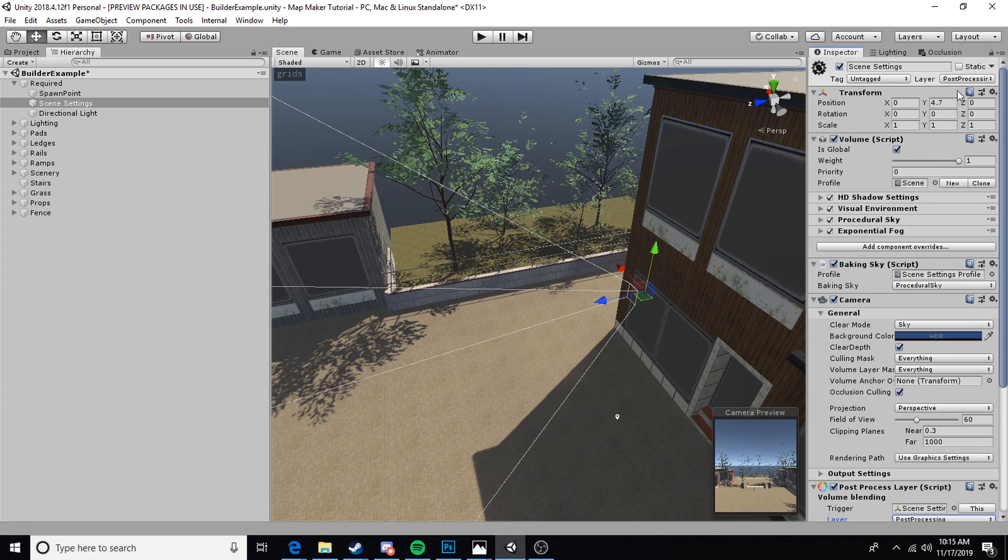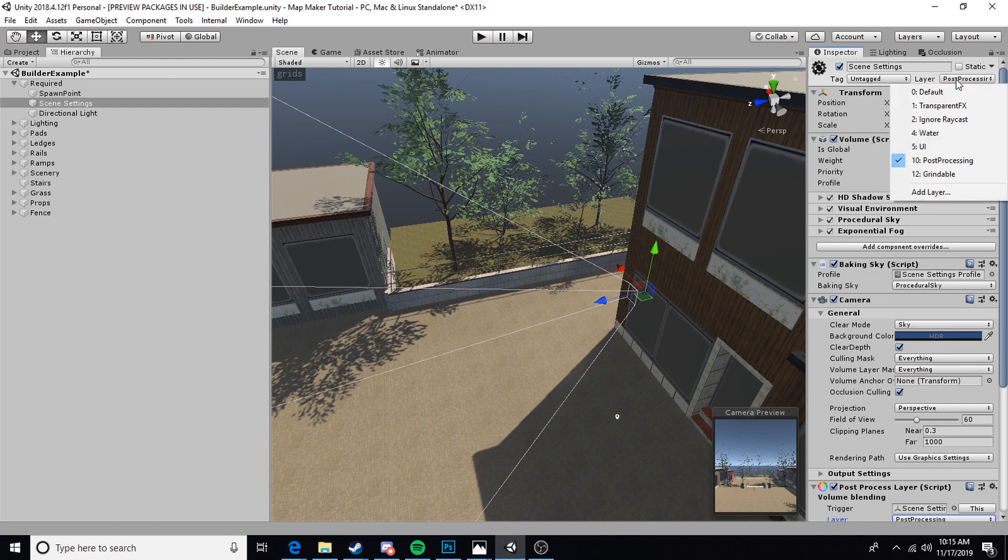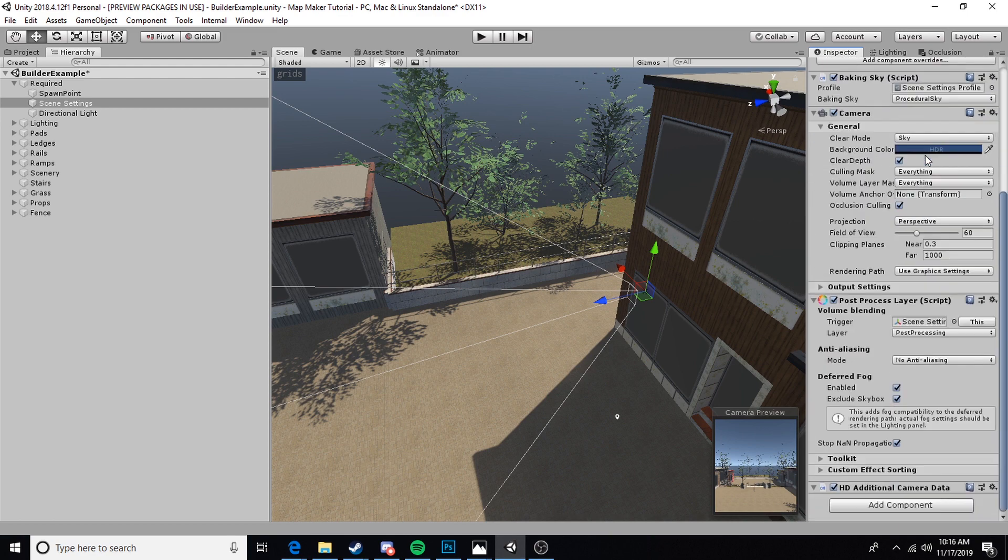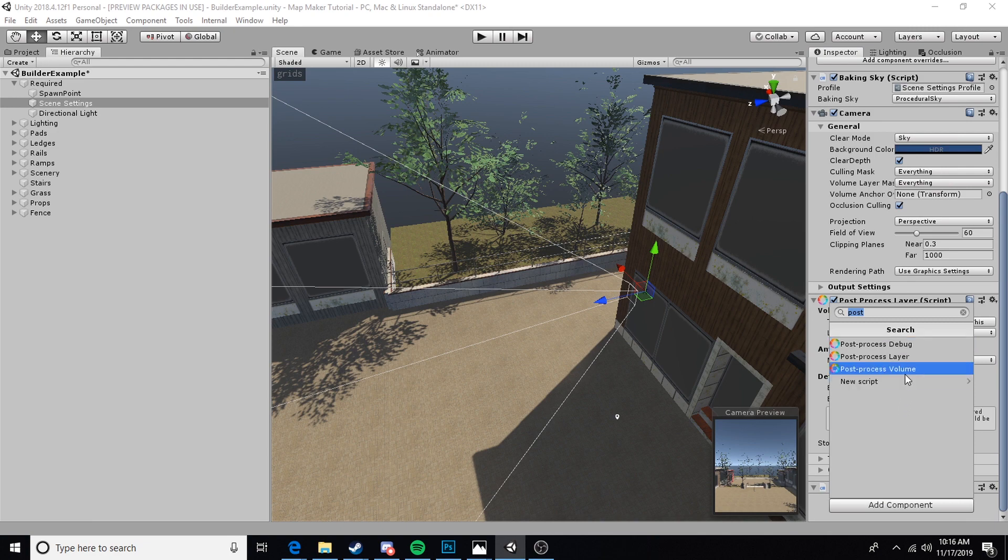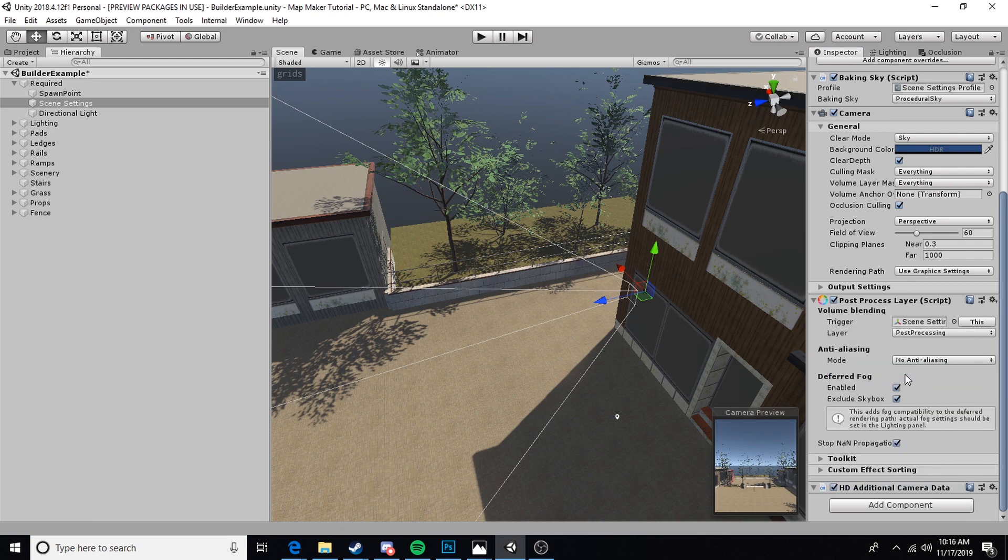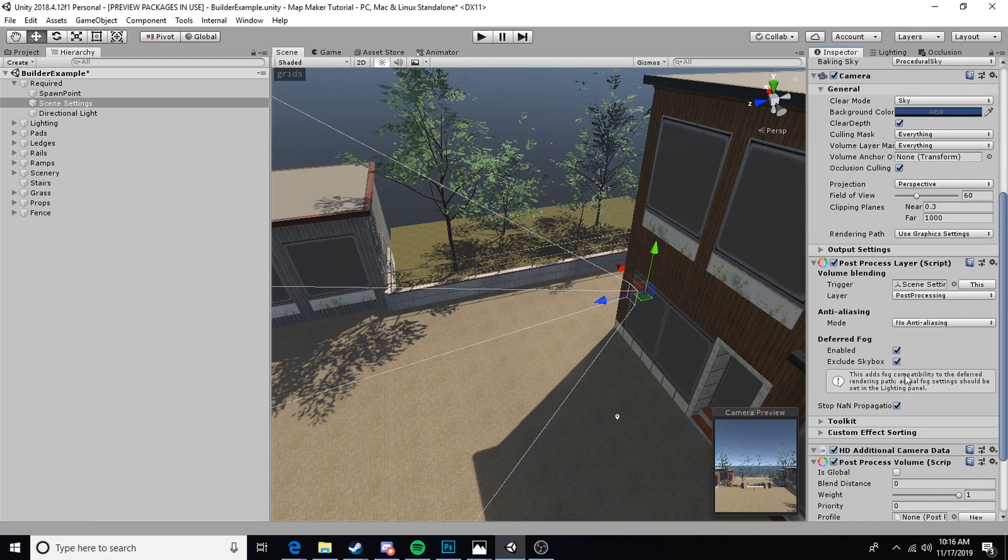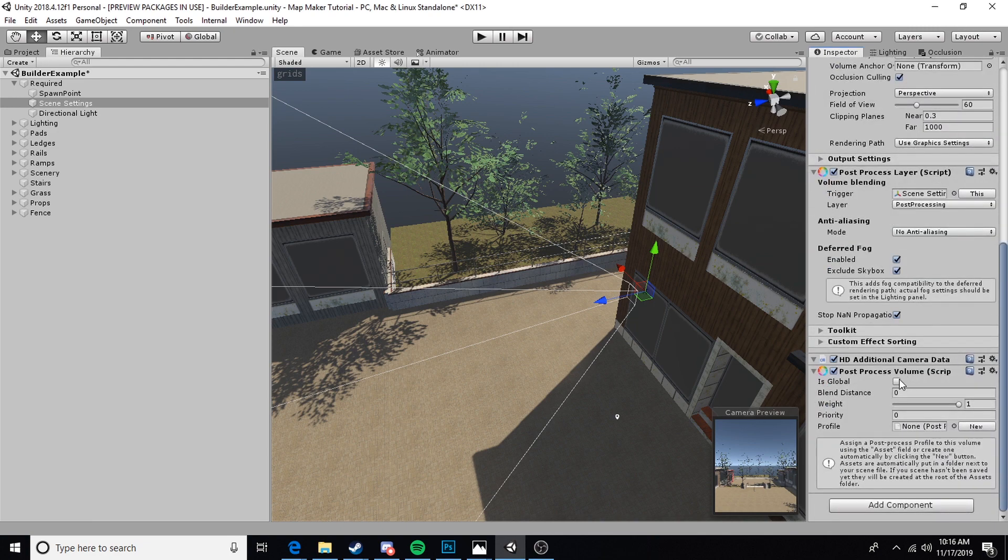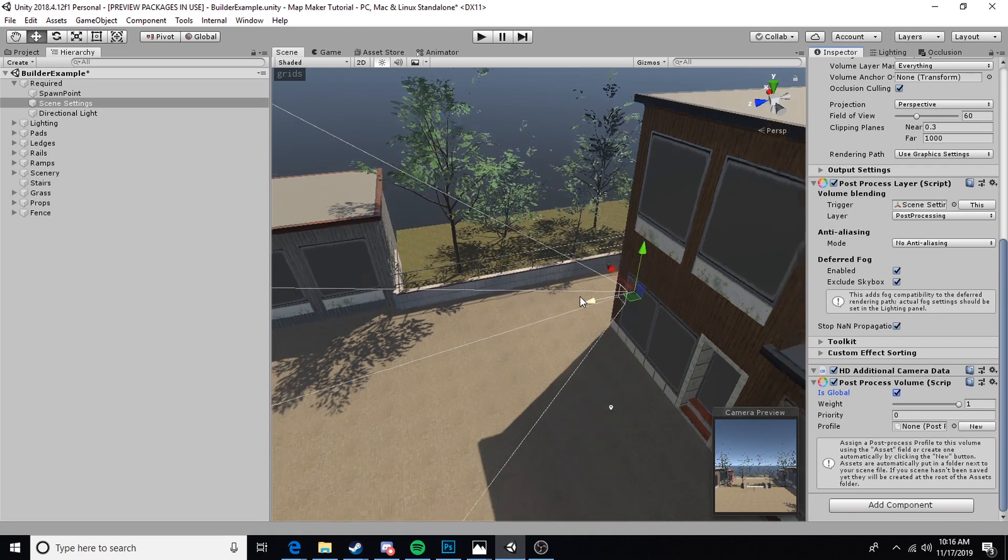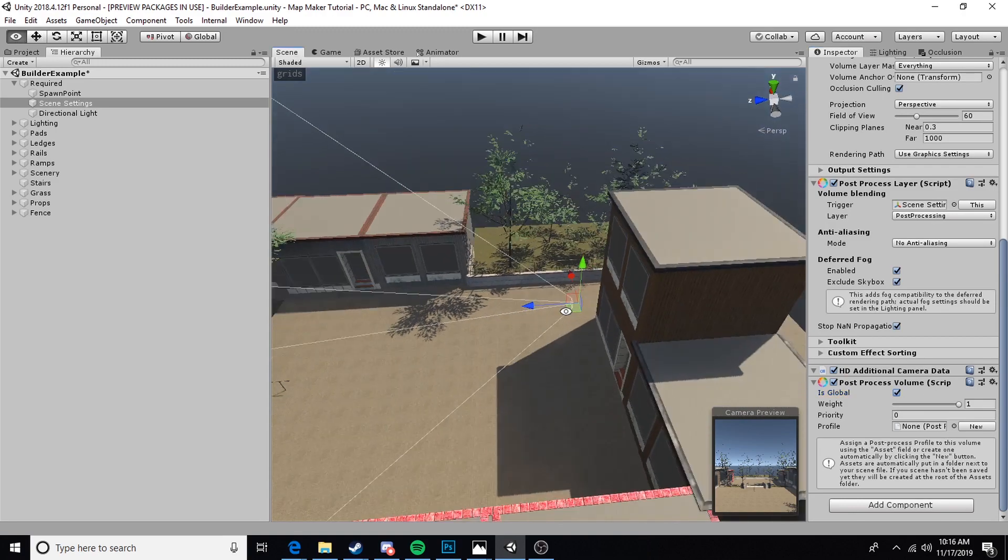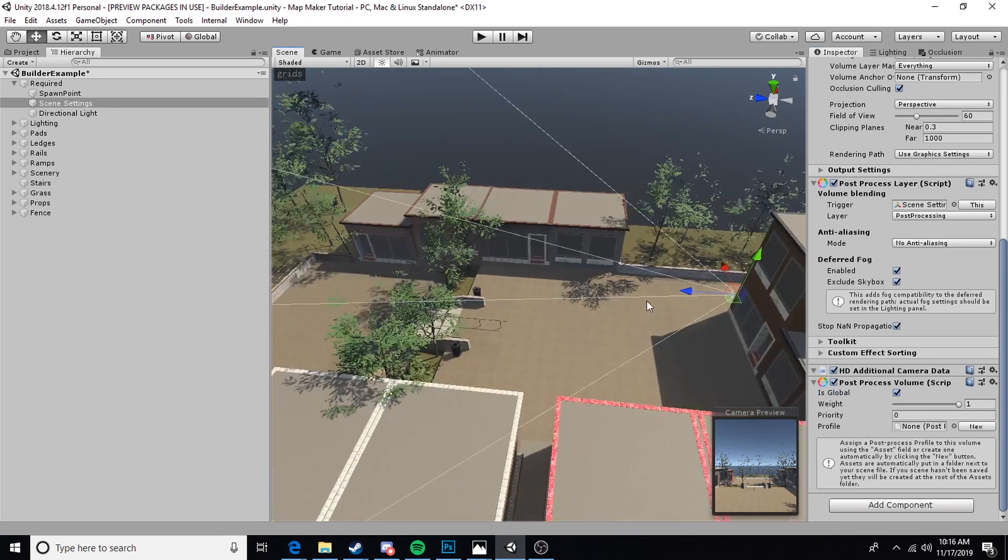Of course, we're going to set the entire scene settings also to the post-processing layer. Now we're going to come down, add another component, and this time we're going to add a post-process volume.